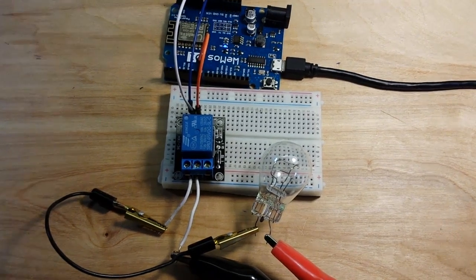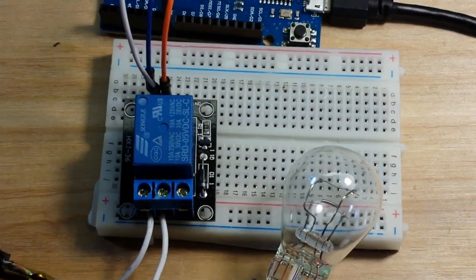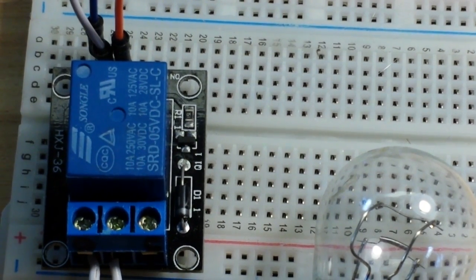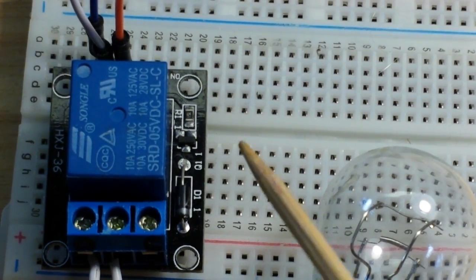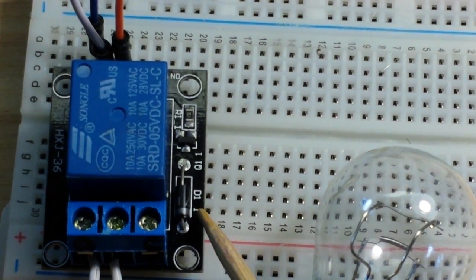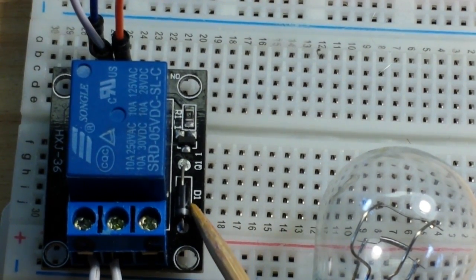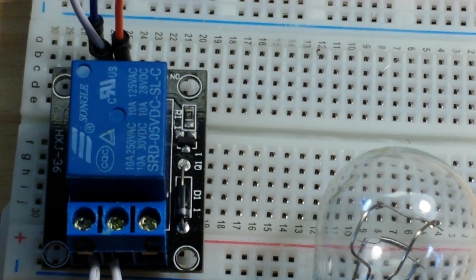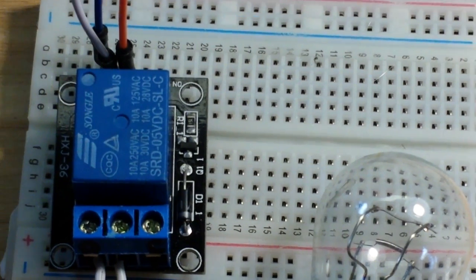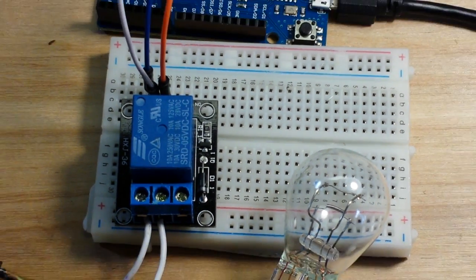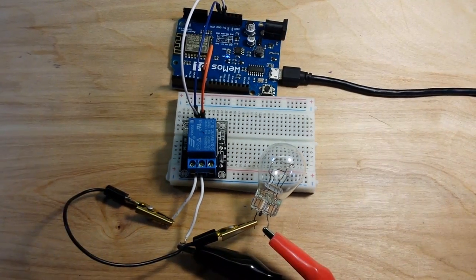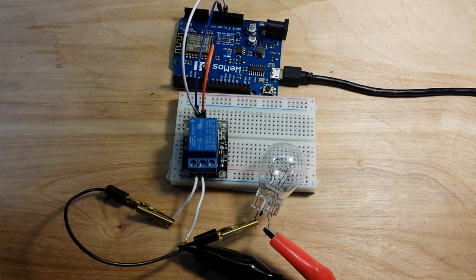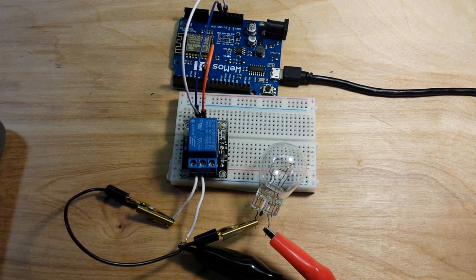And if we look down here onto this relay module you'll see we have a diode here protecting us from any back EMF. So that's it.